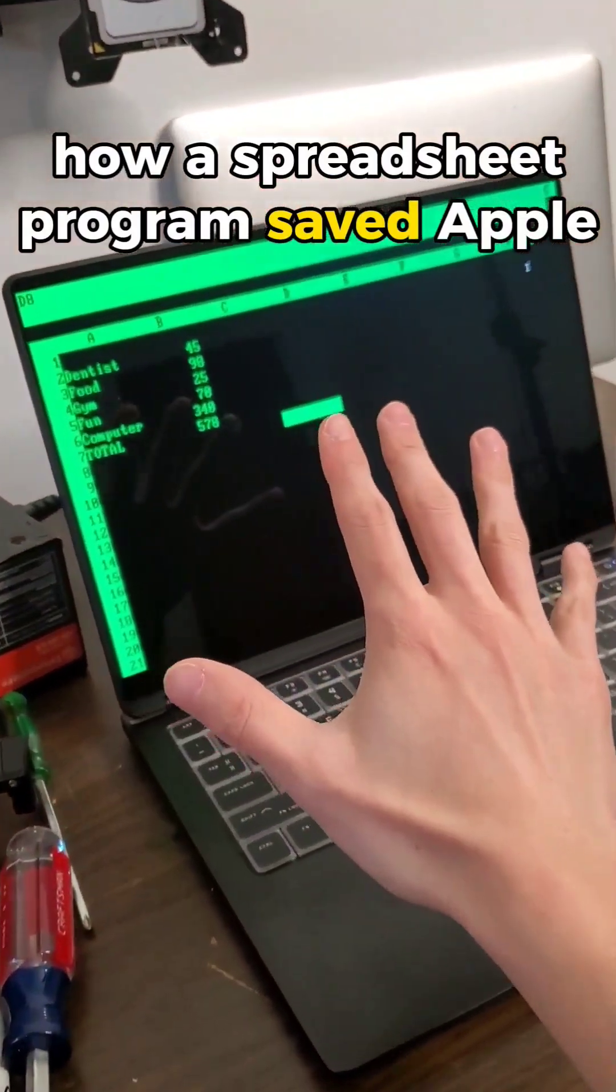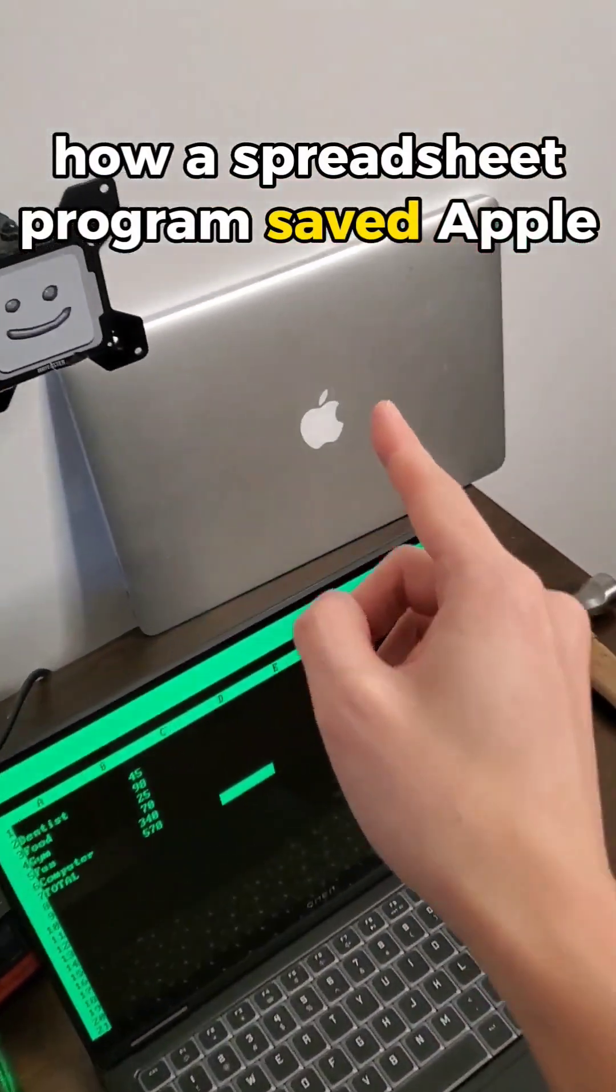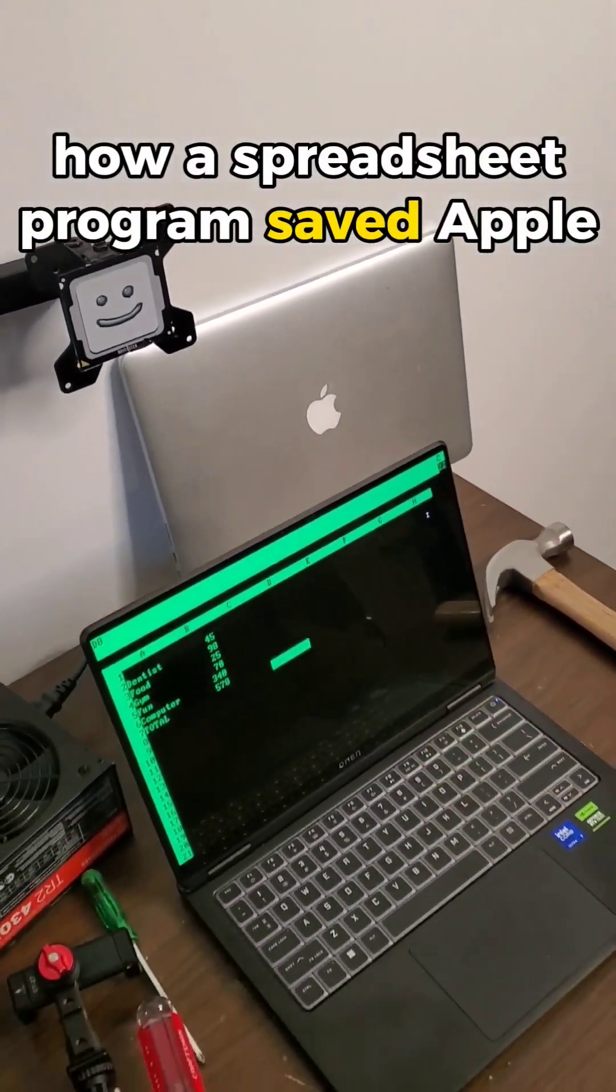This software from the 1970s might just be the reason that Apple is still in business today.